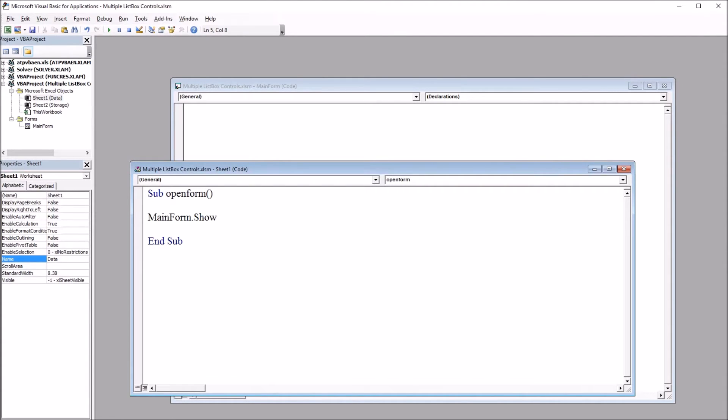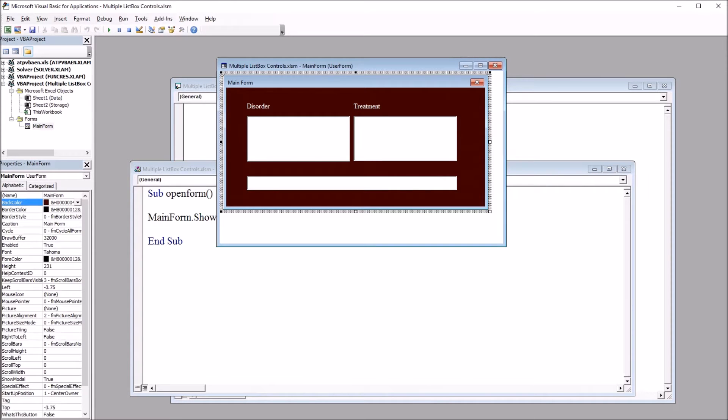And if I go here to the top left and select main form I have the user form that I just showed you a moment ago from the worksheet view.